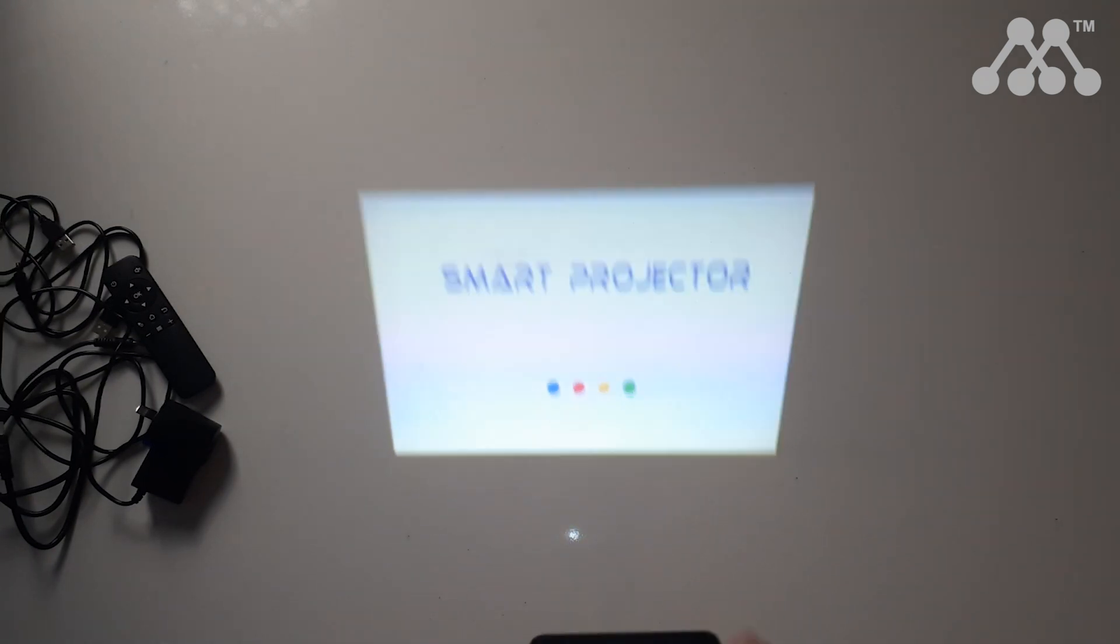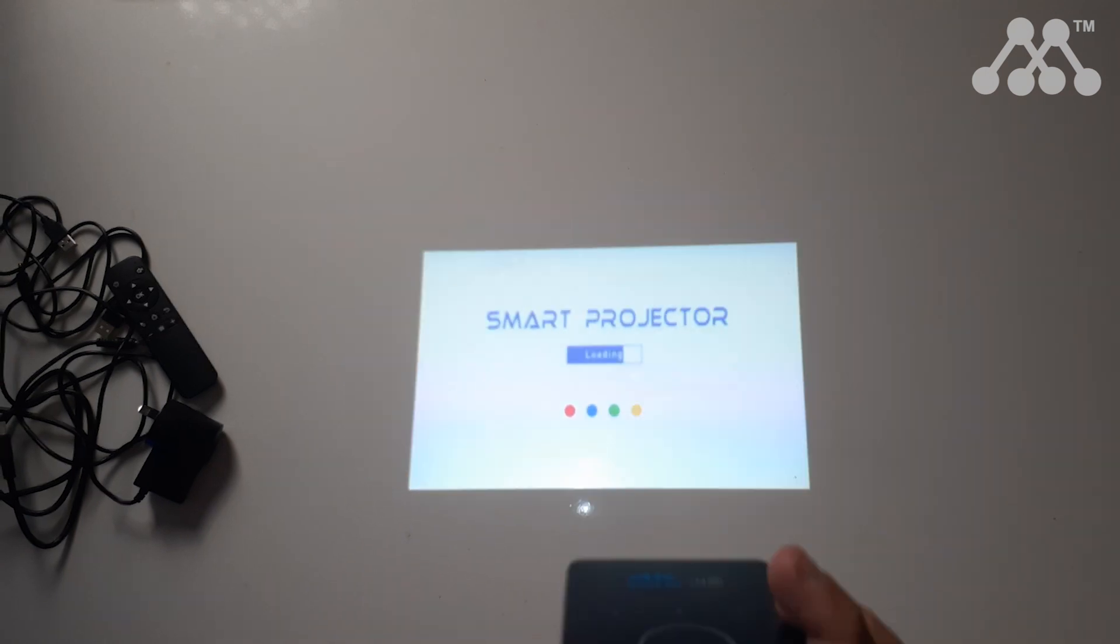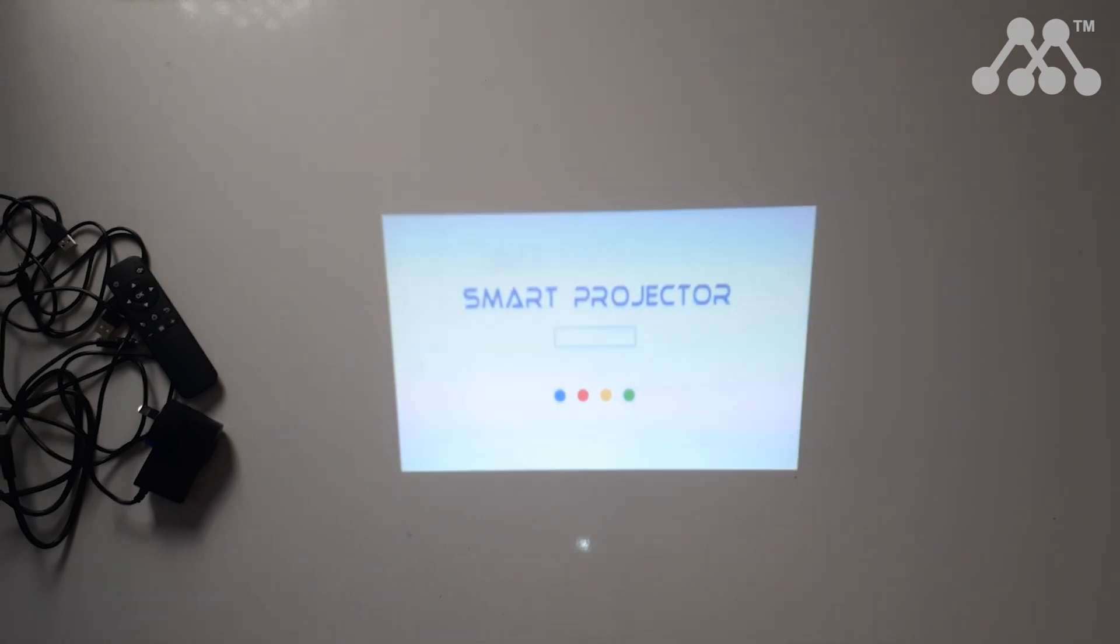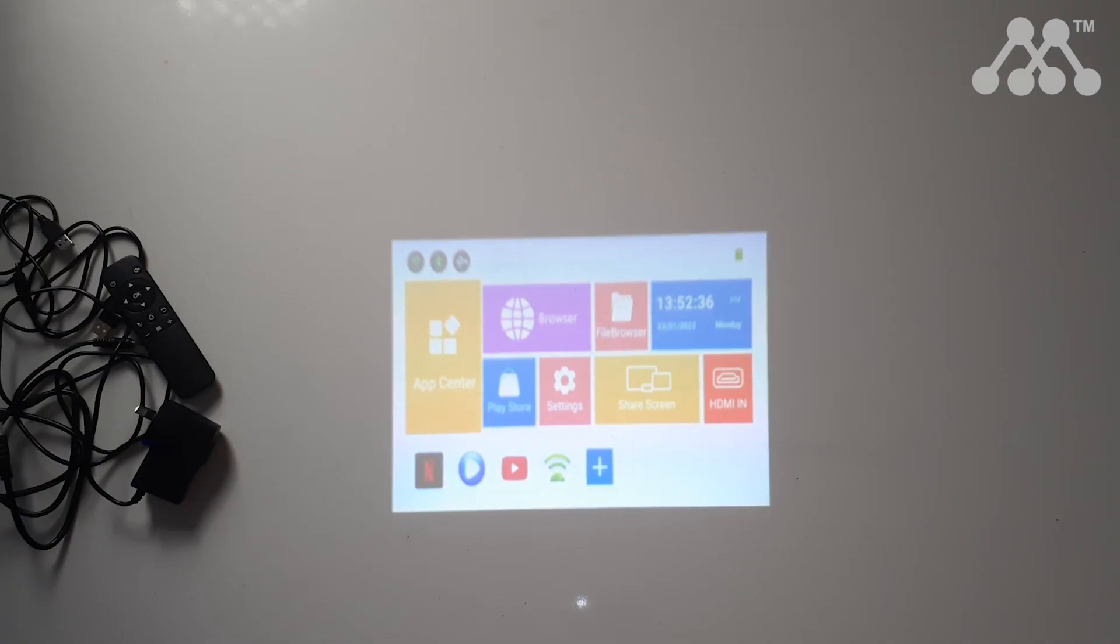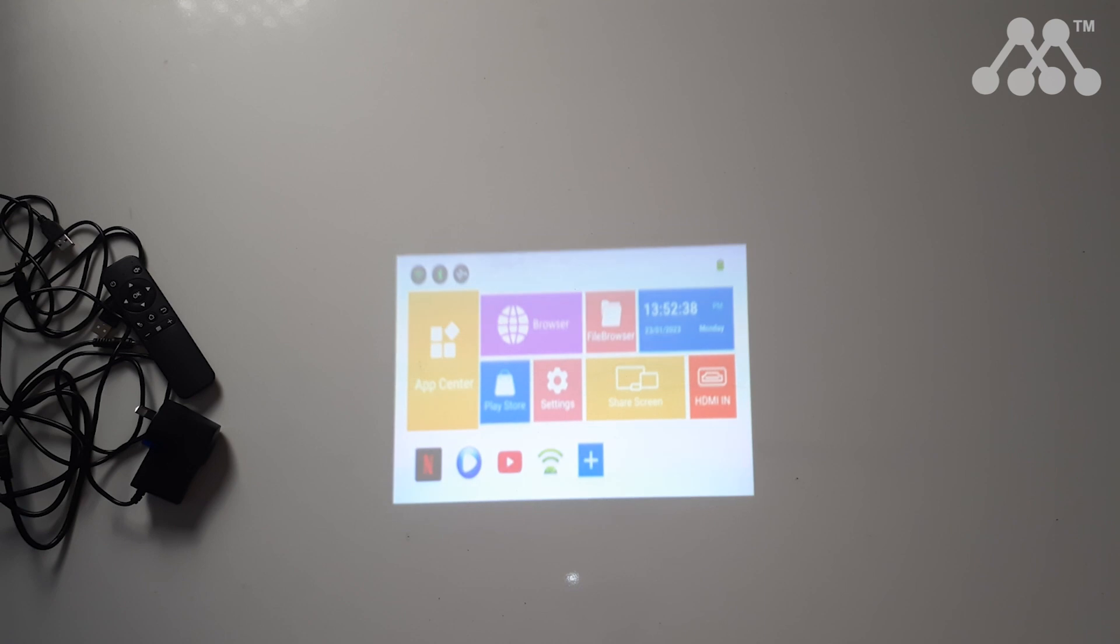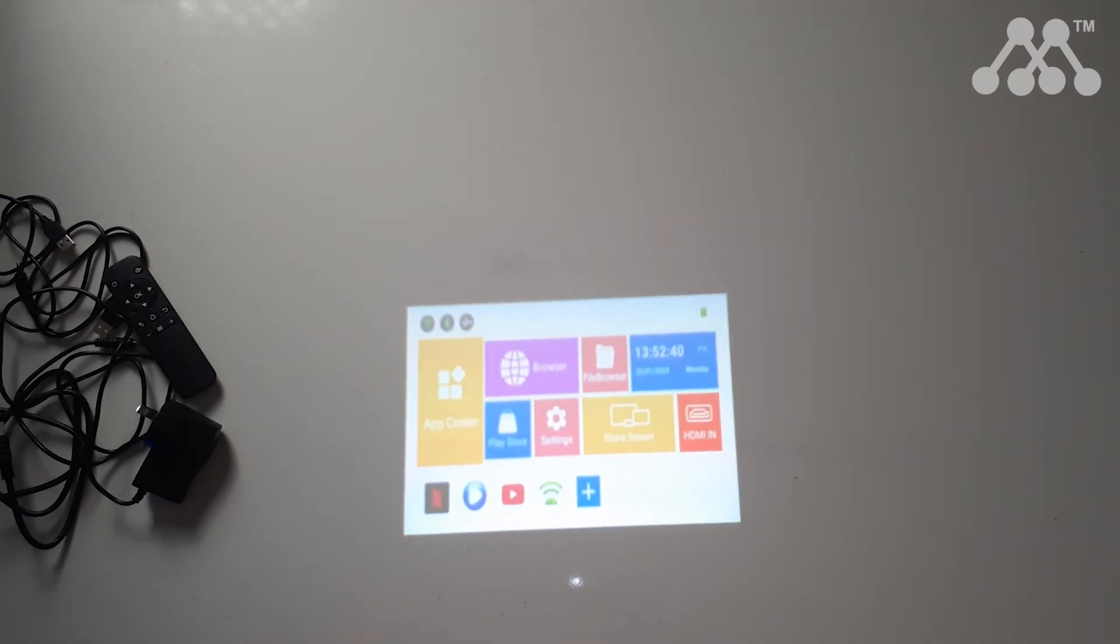Now what I like about this projector is once it powers up it has auto keystone correction. You can also choose to flip this if you want to mount it on a roof, but given its portability this is perfect for meetings.